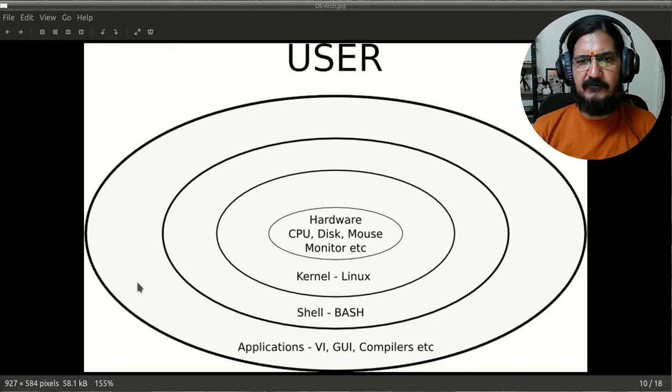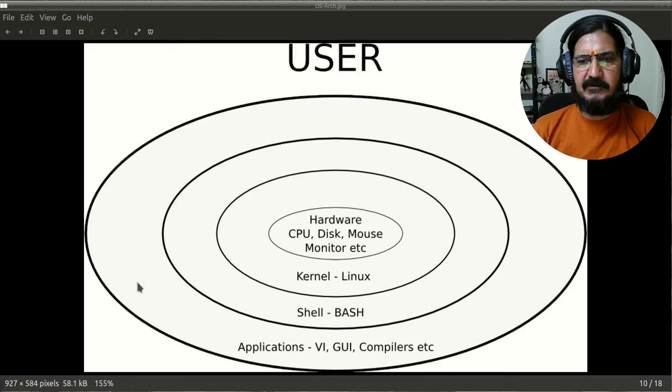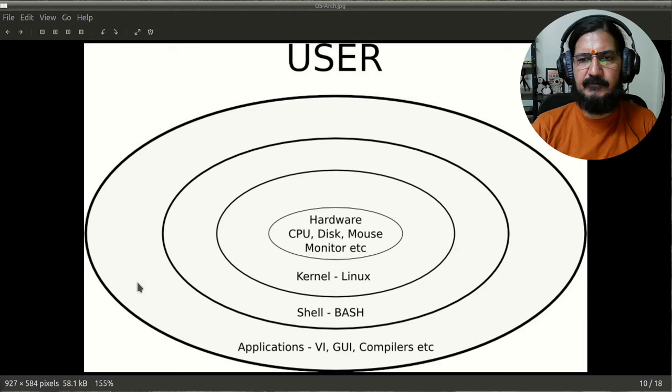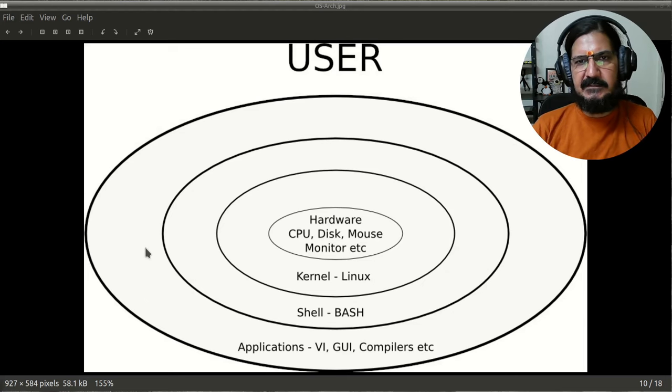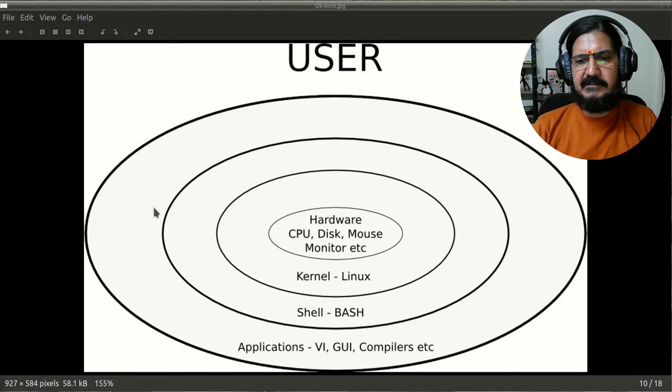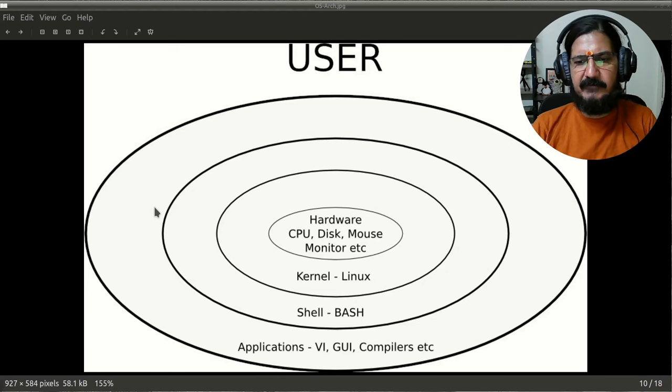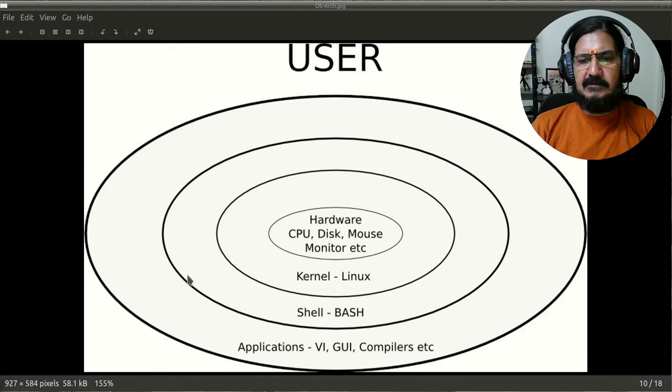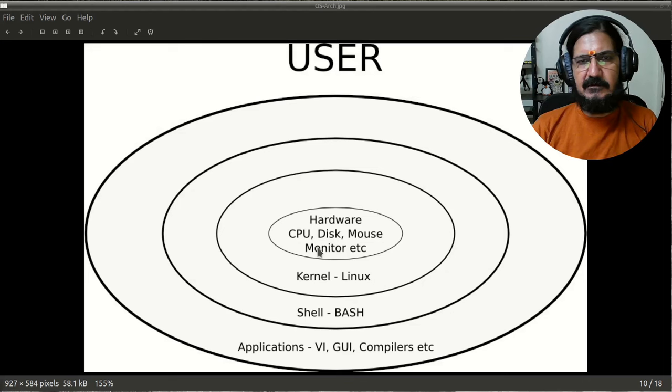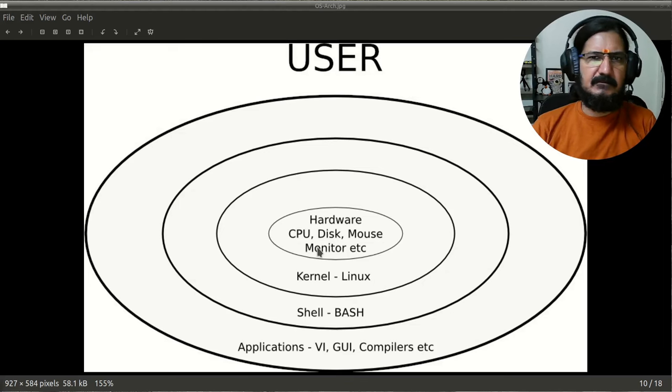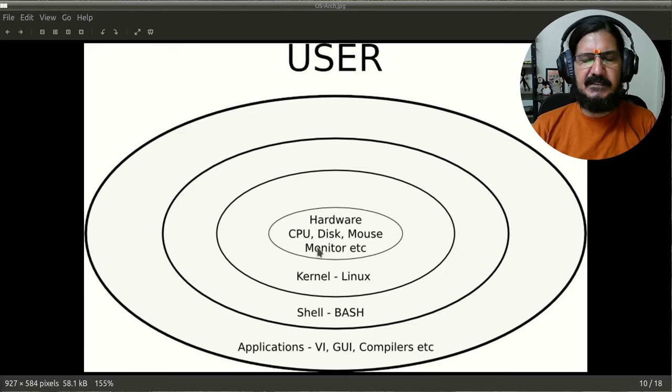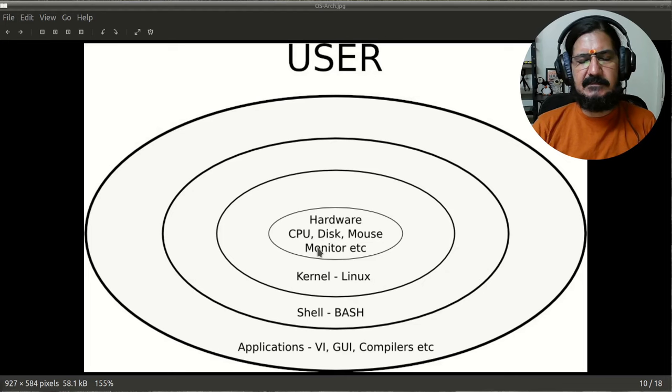First of all, why do we need a shell? Let's have a look at this particular diagram which basically is a simple representation of how an operating system layers around our hardware. We all know that hardware works on electronic pulses, and in general in terms of computers, we say this communication is in binary zeros and ones.